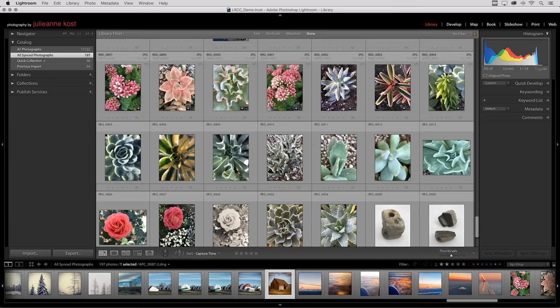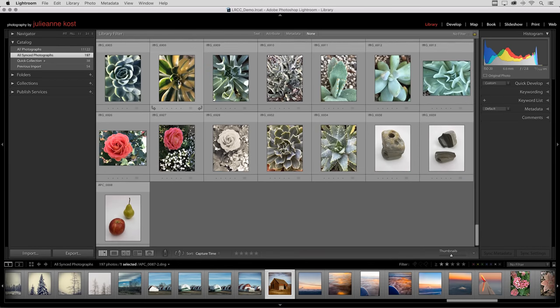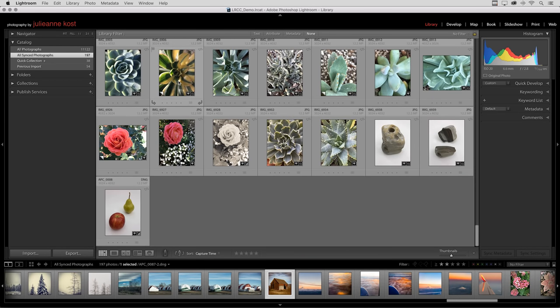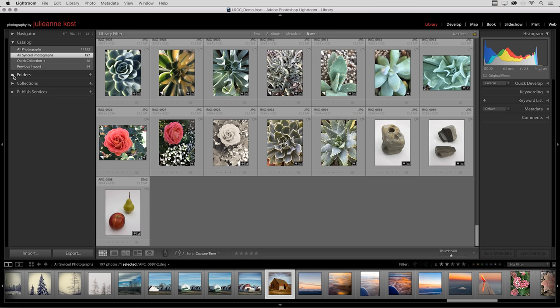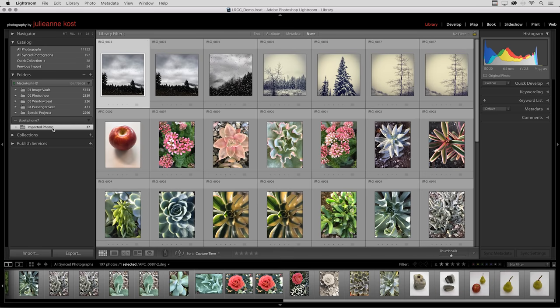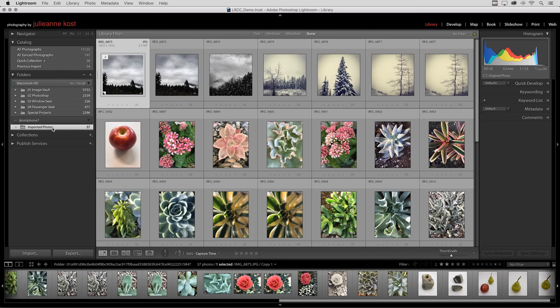Here are all of the images that we've been working with in this view. If I move down to the folder view, you can see that not only do I have images on the internal hard drive here, but I have another header for the iPhone 7. When I click in the folder, we can see all of the images that originated on that mobile device.